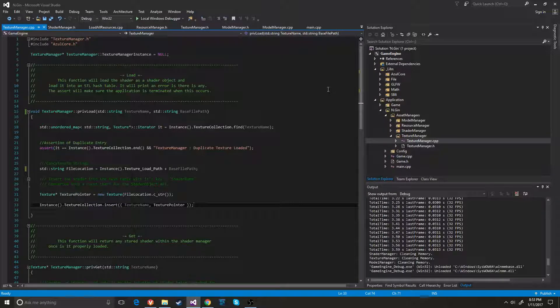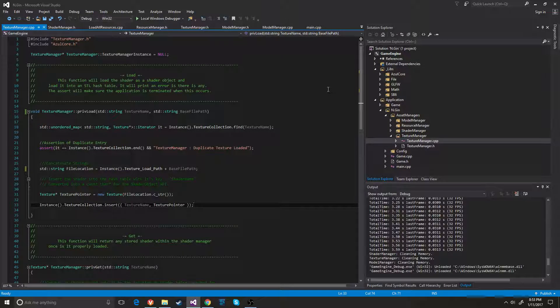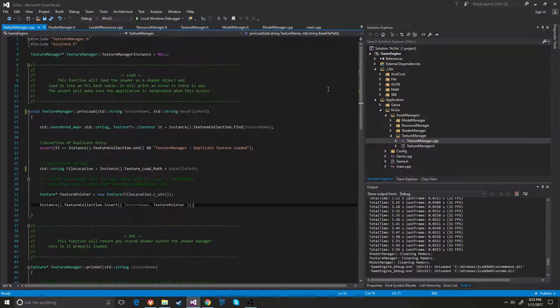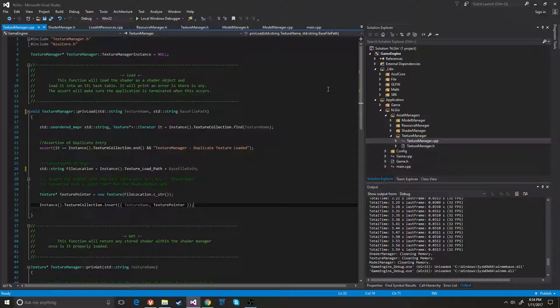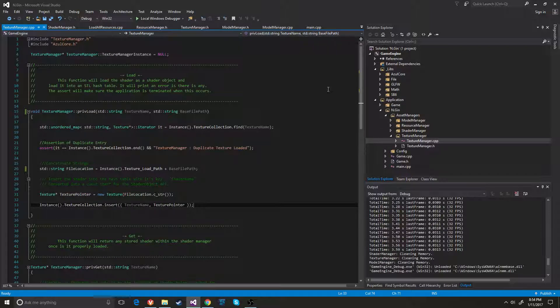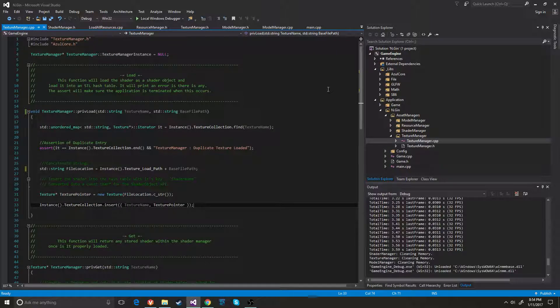My name is Tom Medlock and this is Sprint 1. So I'm going to show you today is my model manager, my shader manager, my texture manager and I actually built a resource manager and load all resources and I converted my game to a singleton.